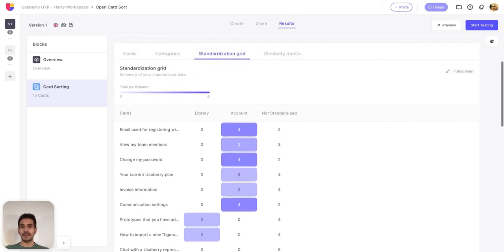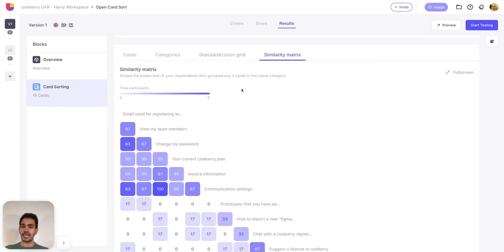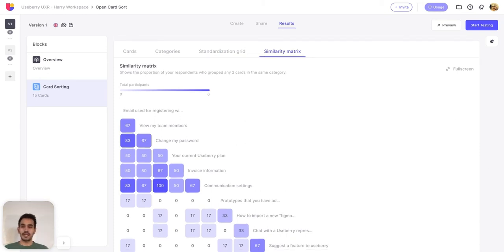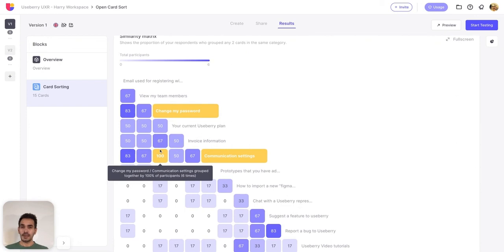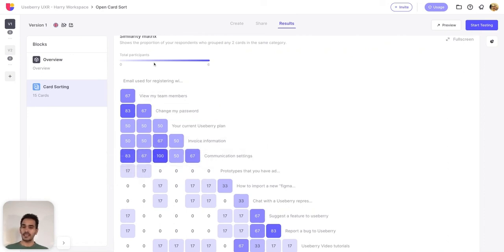Lastly, the similarity matrix helps you identify strong card pairings and groupings. This view displays the percentage of your participants who grouped any two cards in the same category. Each pair of cards indicates the proportion of users who grouped these two cards together. For example, 'Change my password' and 'Communication settings' were sorted together by all participants. The darker the cell, the more participants placed these cards together. Darker cells can help guide you in identifying potential groupings.